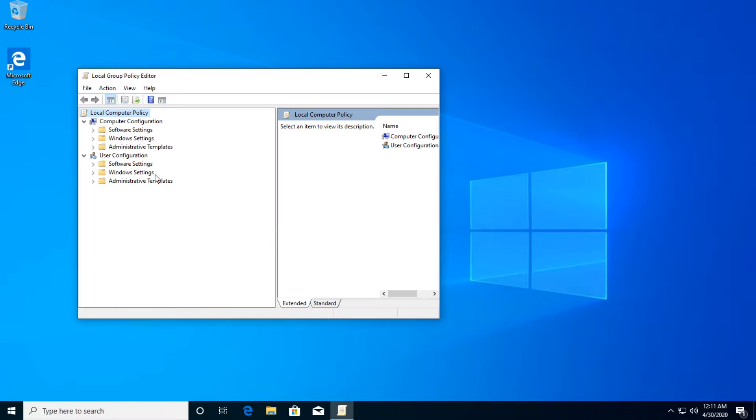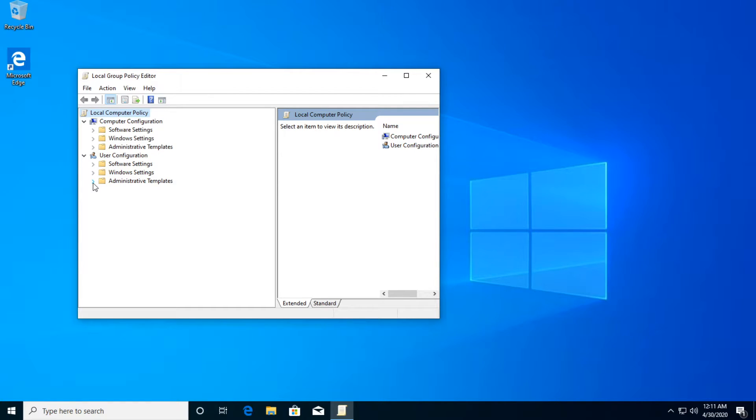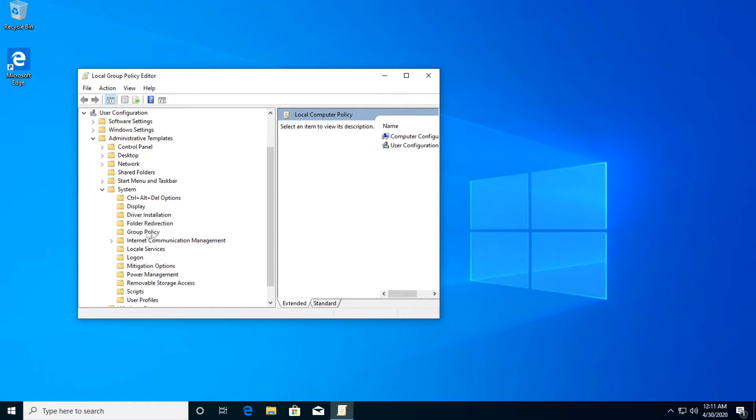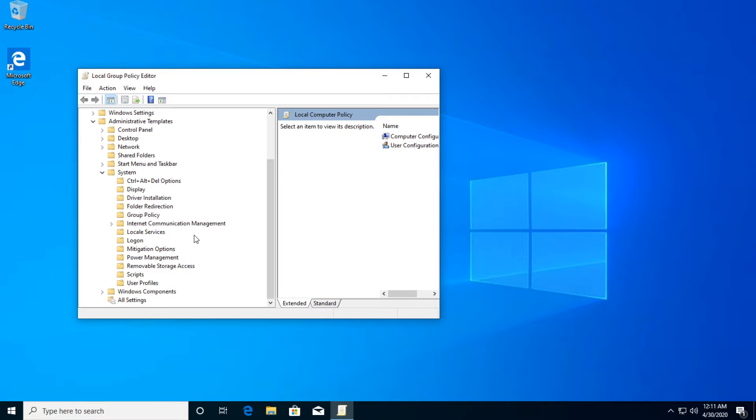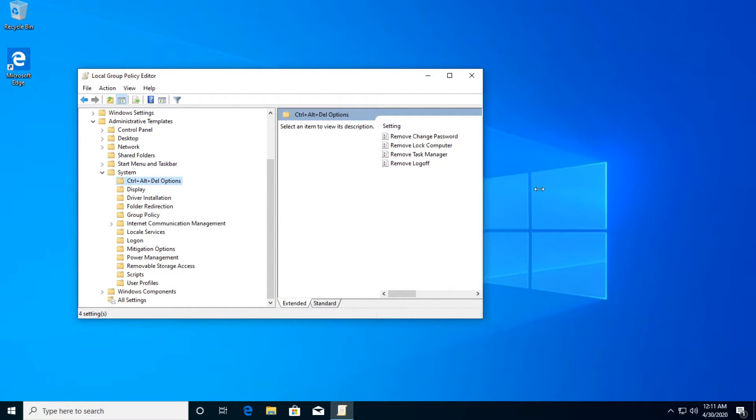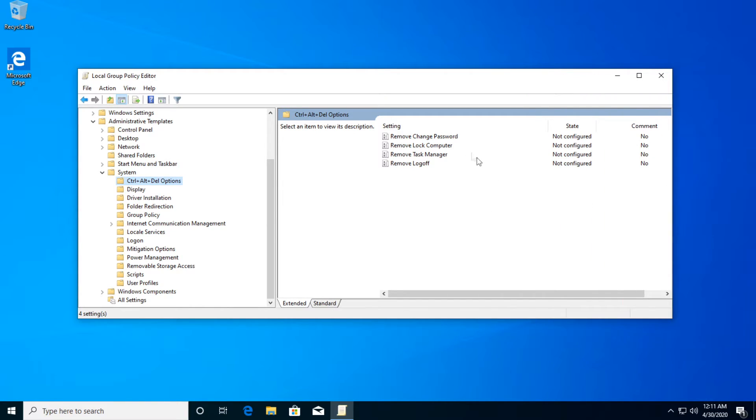Then locate the user configuration section from the left side and then expand administrative templates and then expand the system folder. After that, just click on the Ctrl plus Alt plus Delete options and expand this as well to see everything here.